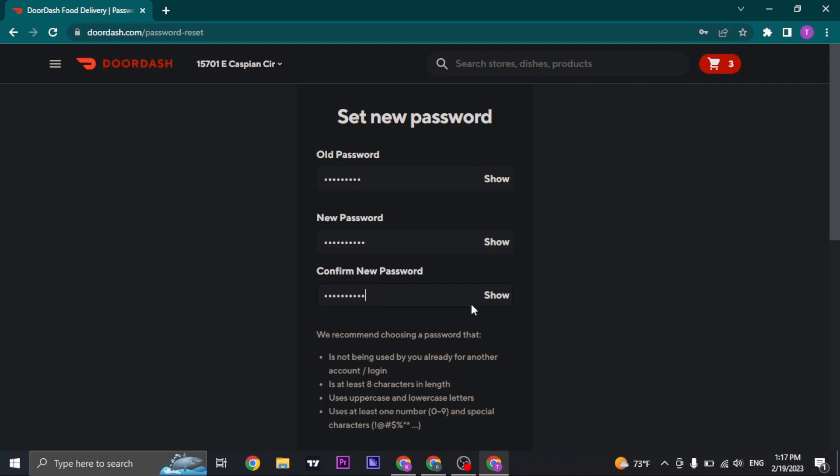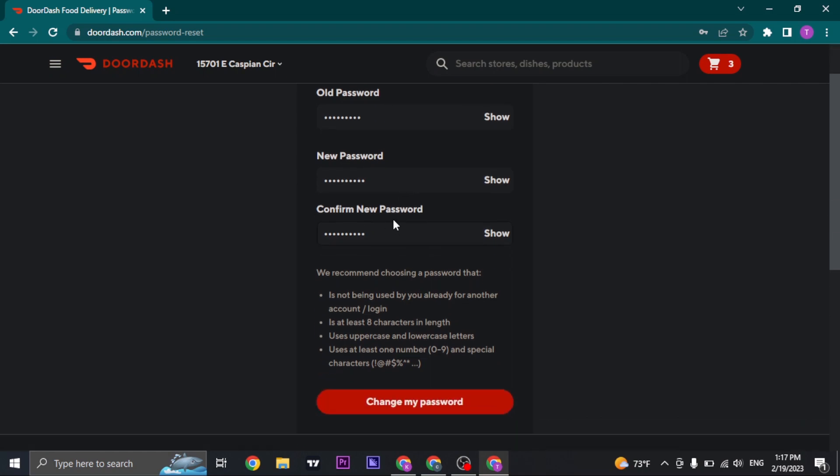In the third box, you'll also need to reconfirm it. Make sure that both of these passwords match. Once you've filled in all these three boxes, you can just click on change my password.